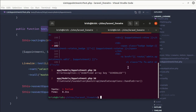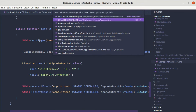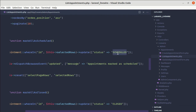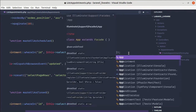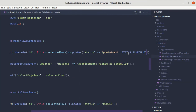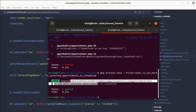The test is failing, saying undefined key 'schedule'. Looking at list appointments dot PHP, we're setting the status as the string 'SCHEDULED' in uppercase. Instead, let's use the constant AppointmentStatus::scheduled which is lowercase. Let me save this and run the test again — and it is passing, which is perfect.